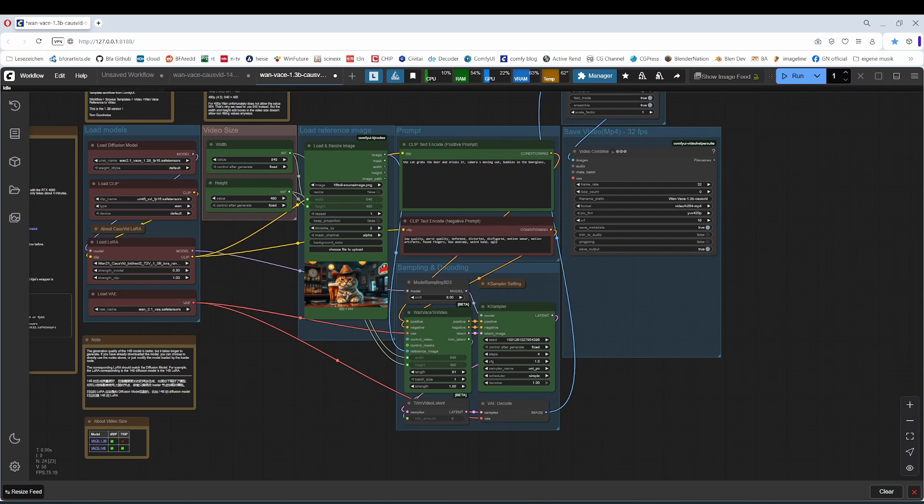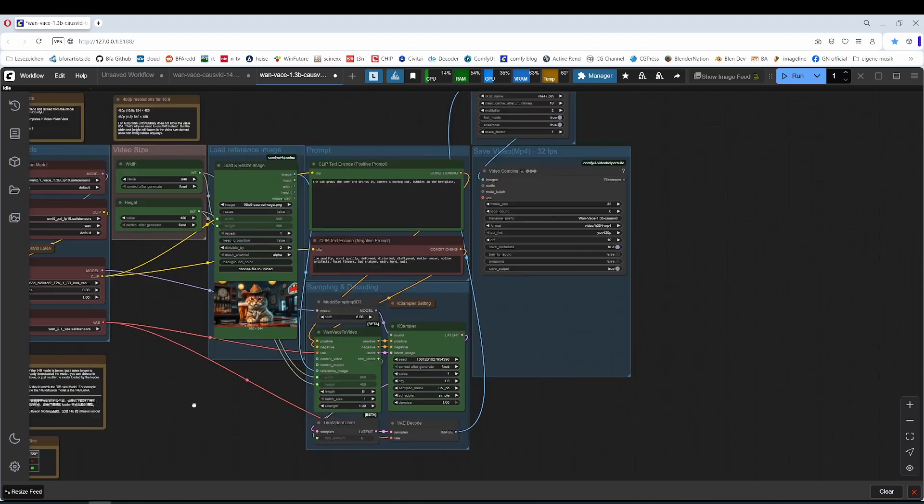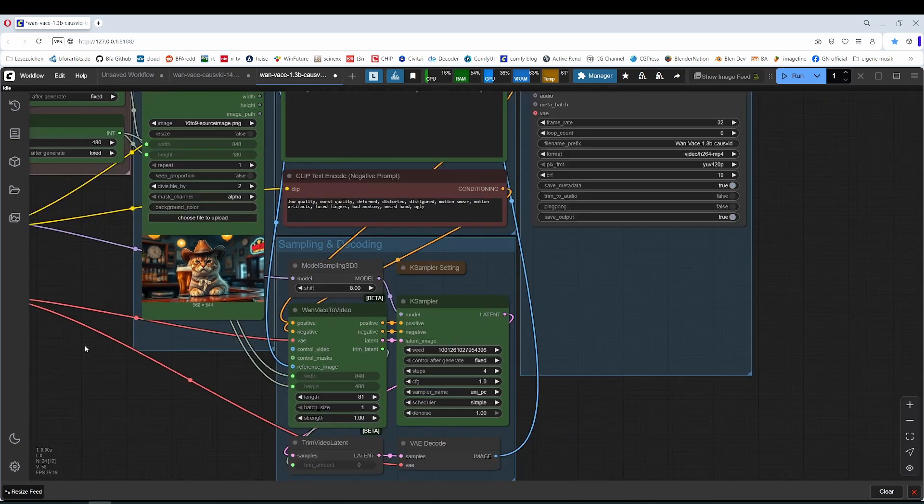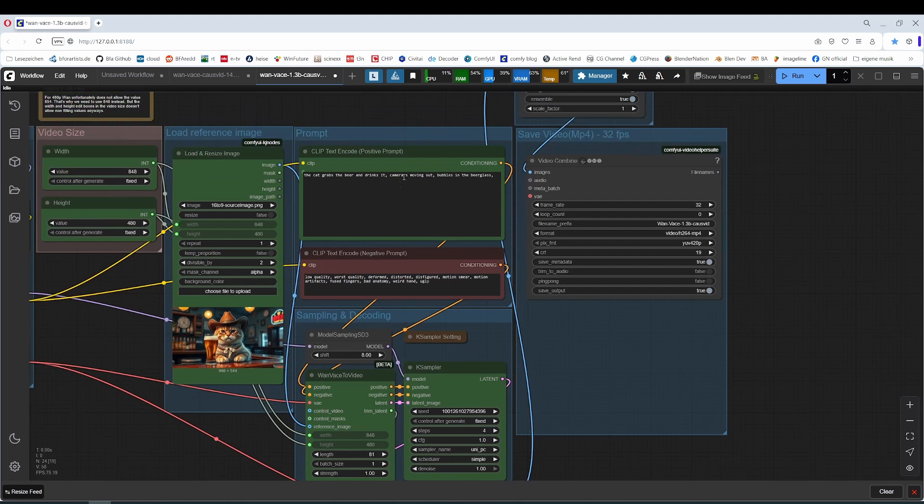Hey my friends, I finally had time to have a look at the Wan Vase image to video model. I have as usual chosen the same cat in the bar and the same prompt, well nearly. The goal is still I want to compare the models.